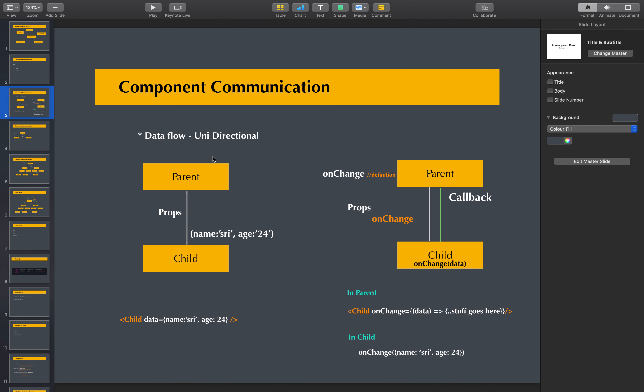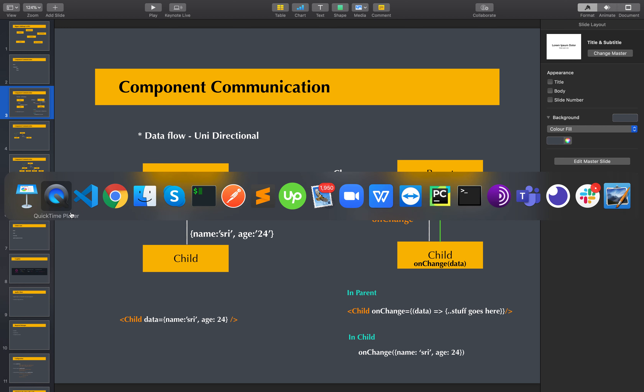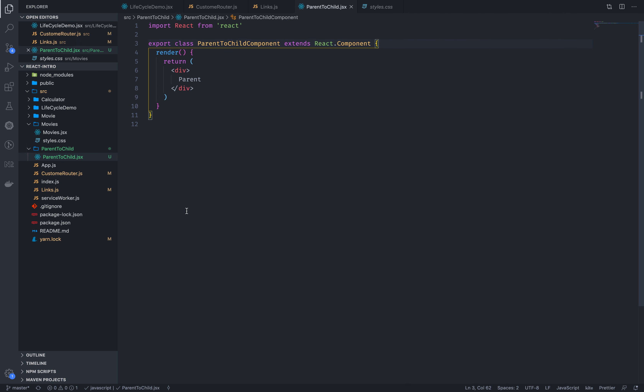Hi friends, we are looking at different communication strategies. Our first strategy is to create a parent-to-child component. Let's talk about how we can do it. We are going to create a simple component of parent to child.